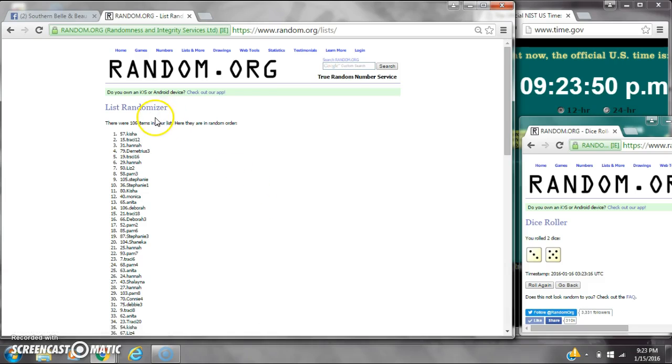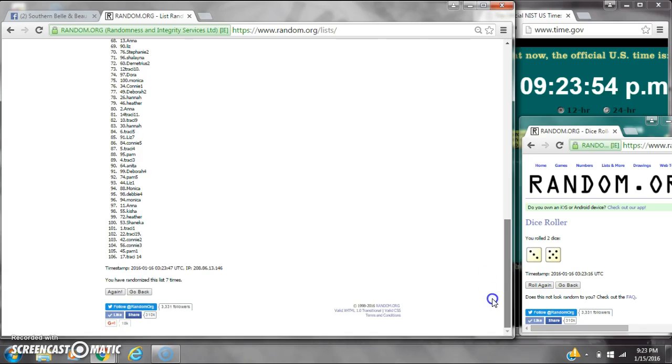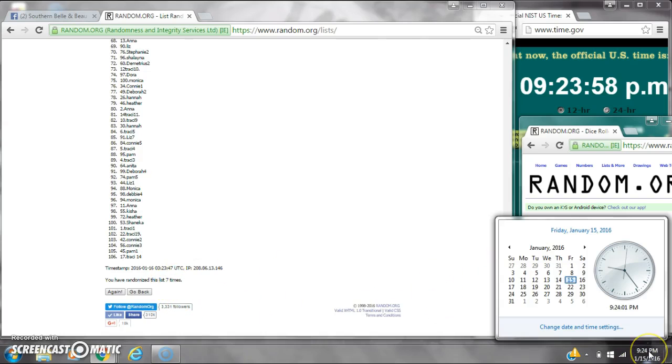After the seventh time, there are 106 items on the list. Keisha is on top, and myself is on bottom. We've randomized 7 times, dice calls for an 8. Here we go for the last time at 9:24. Good luck y'all.